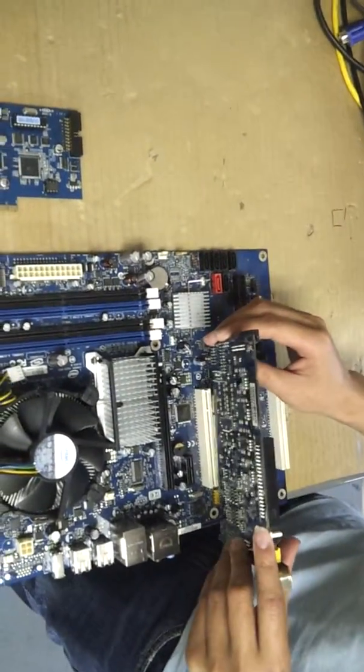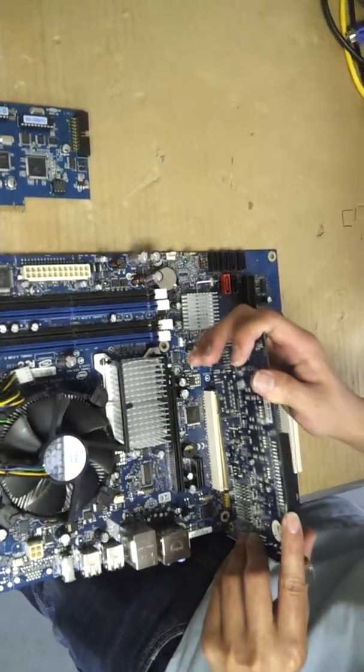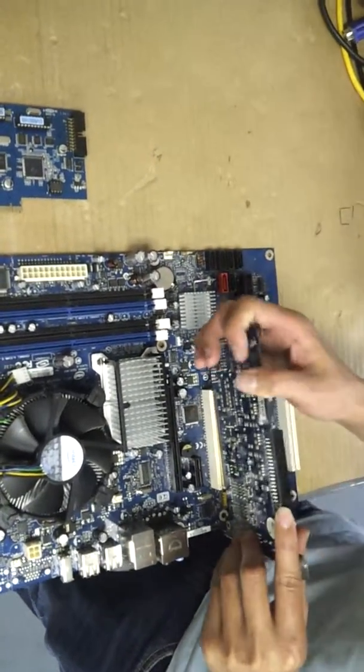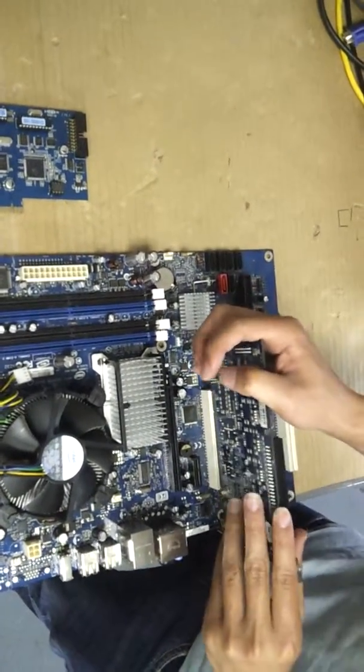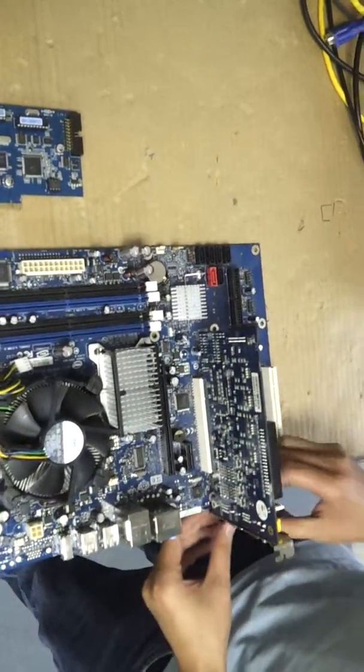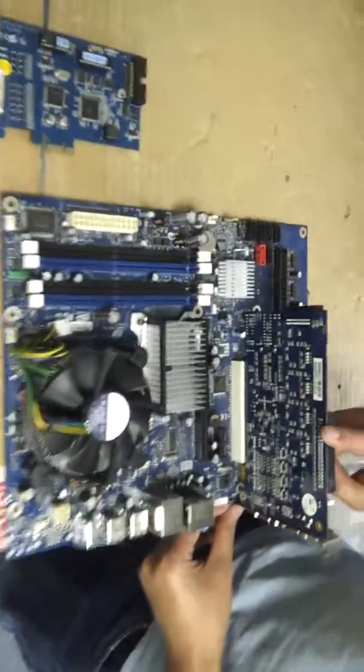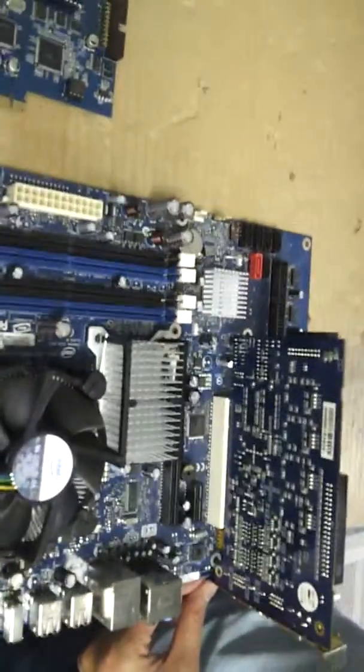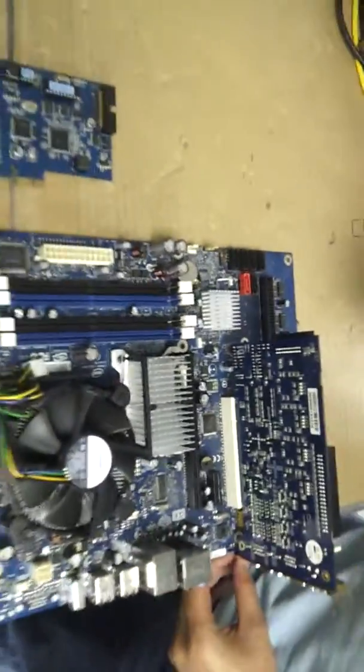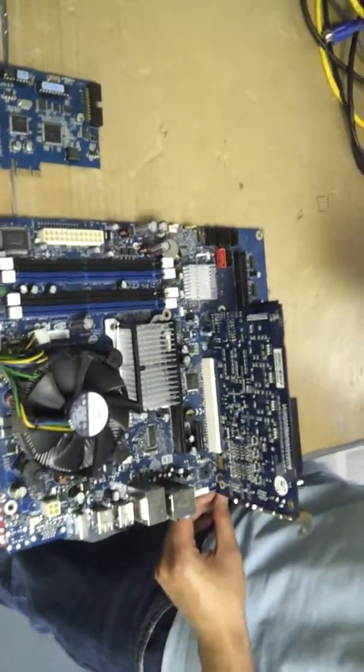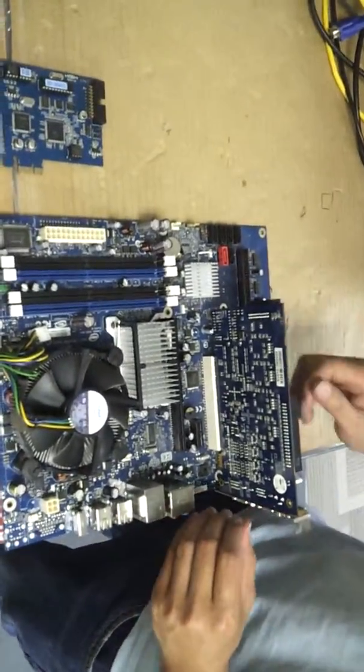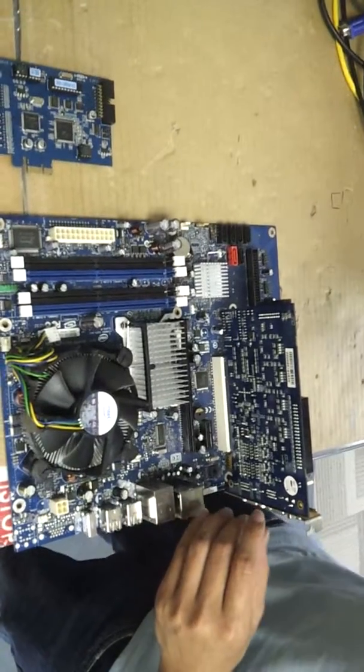So I'm just going to line it up and I'm just going to push down on it. And once it's installed, the only thing I have to do from here is turn on my computer and install the drivers.